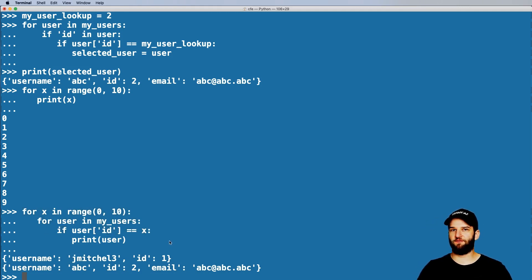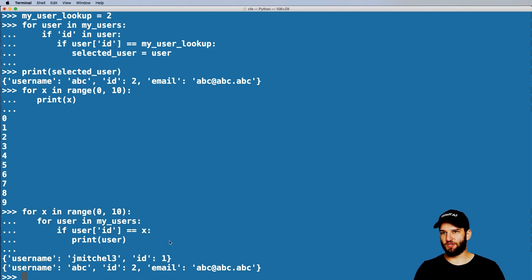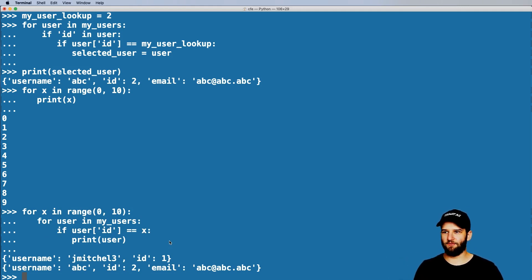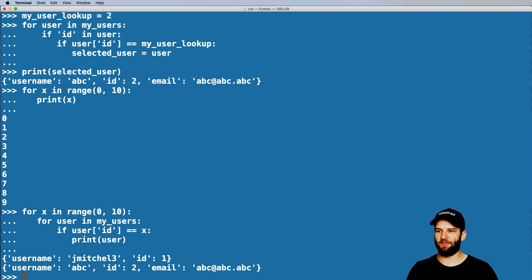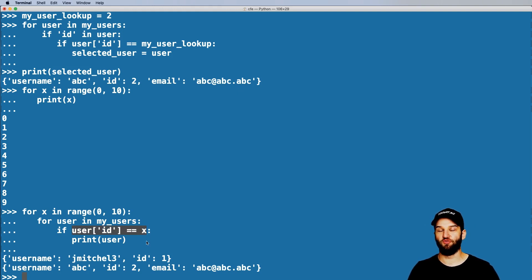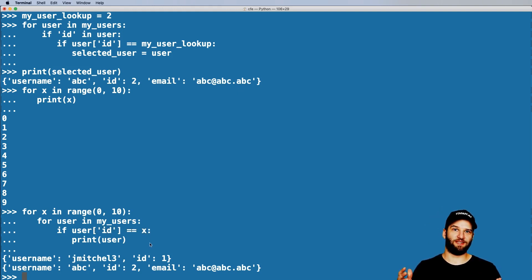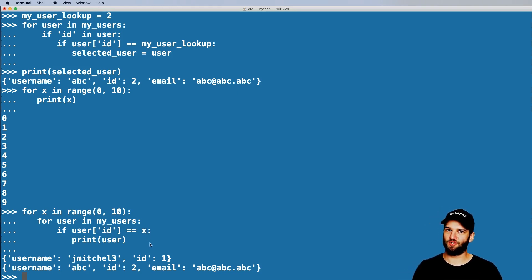That's it for iterations and for loops. There is another kind of loop we'll talk about when we get to conditionals — it's called a while loop, and that has to deal with actual conditions like a true-false value. Alright, so that's it for day four. If you have any questions, let me know — otherwise, we'll see you soon.